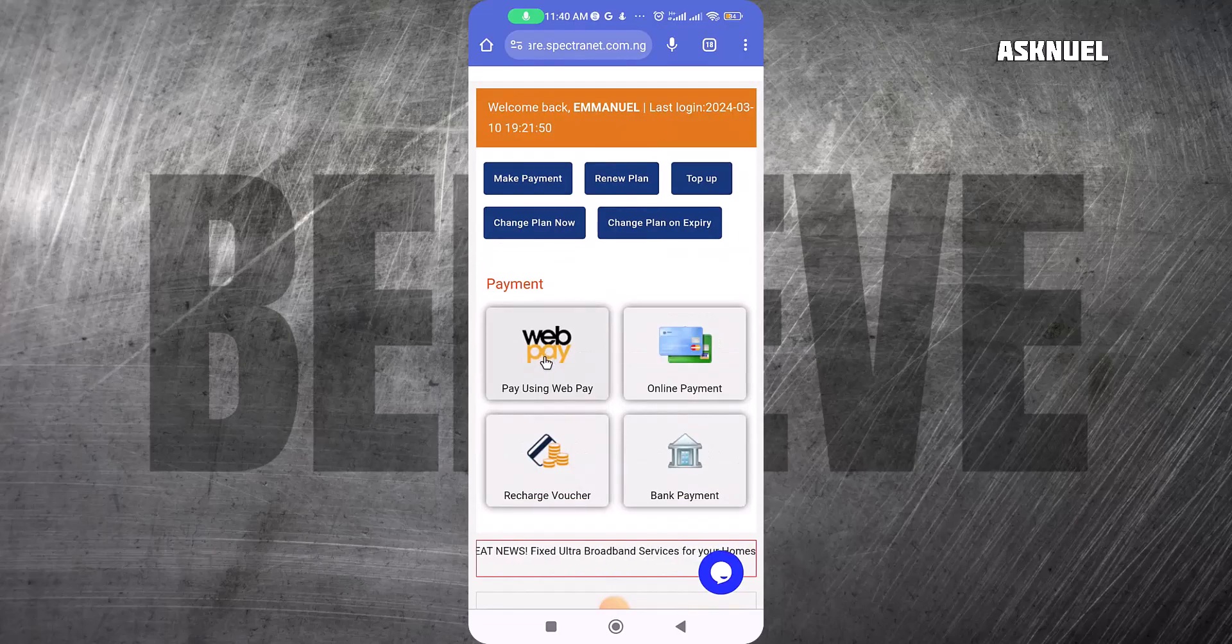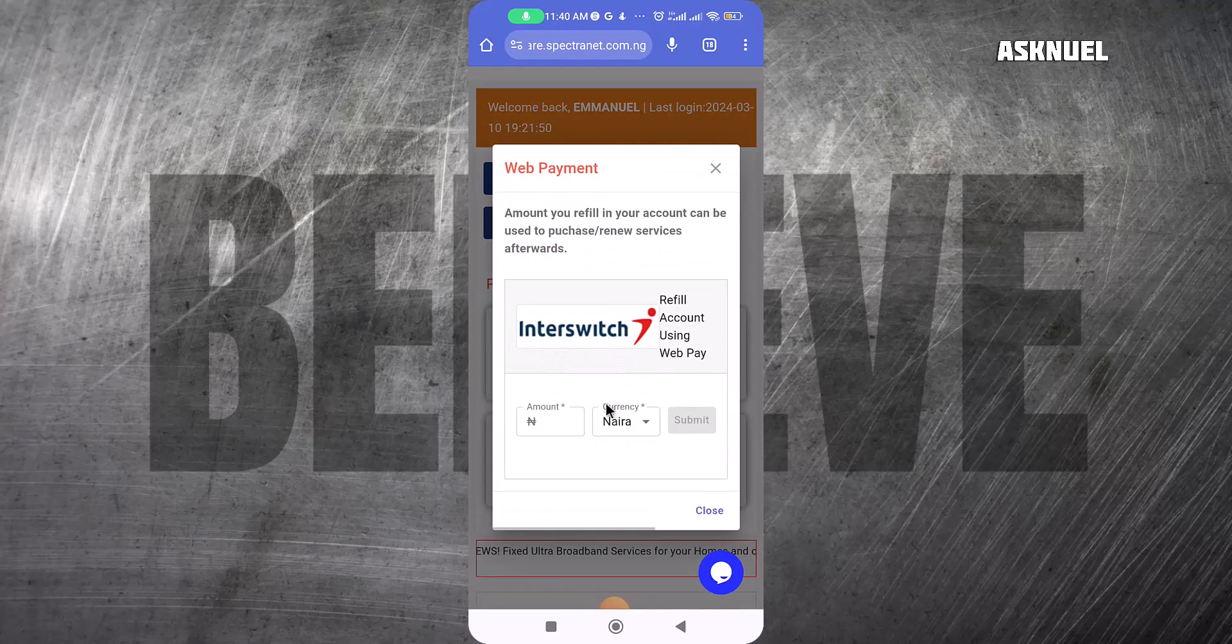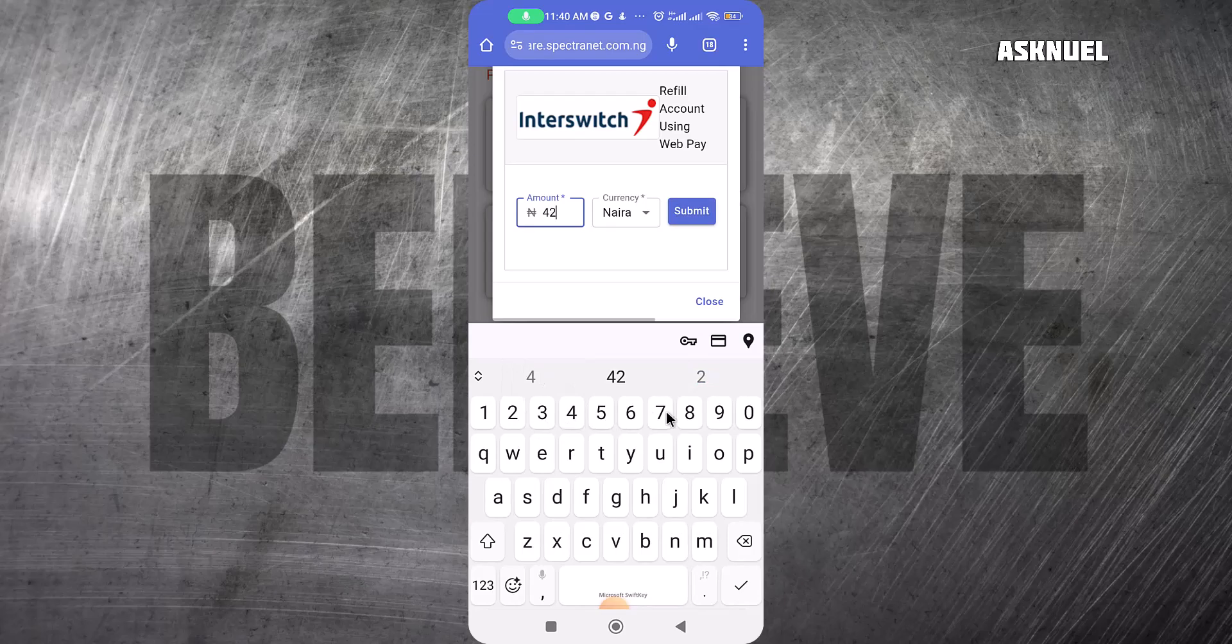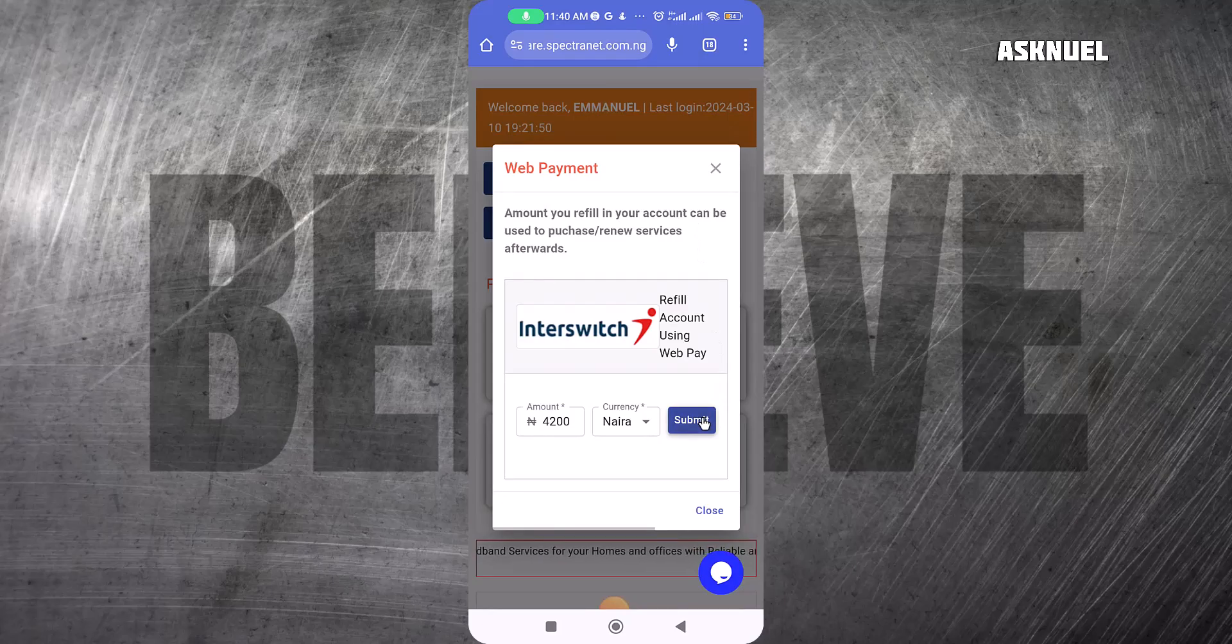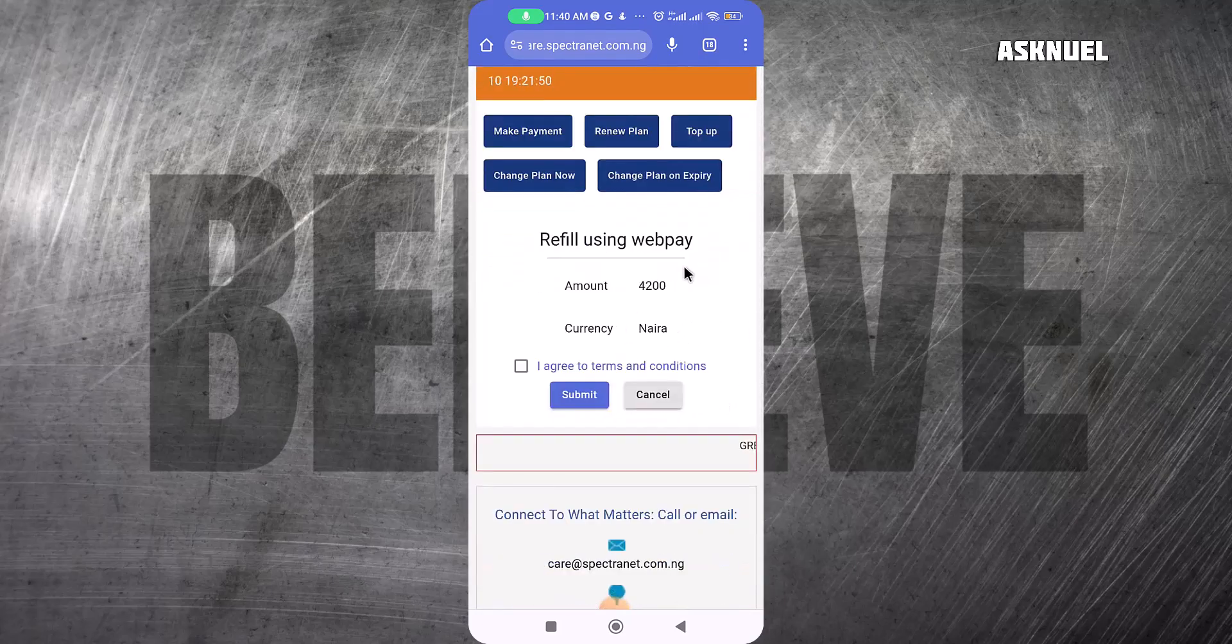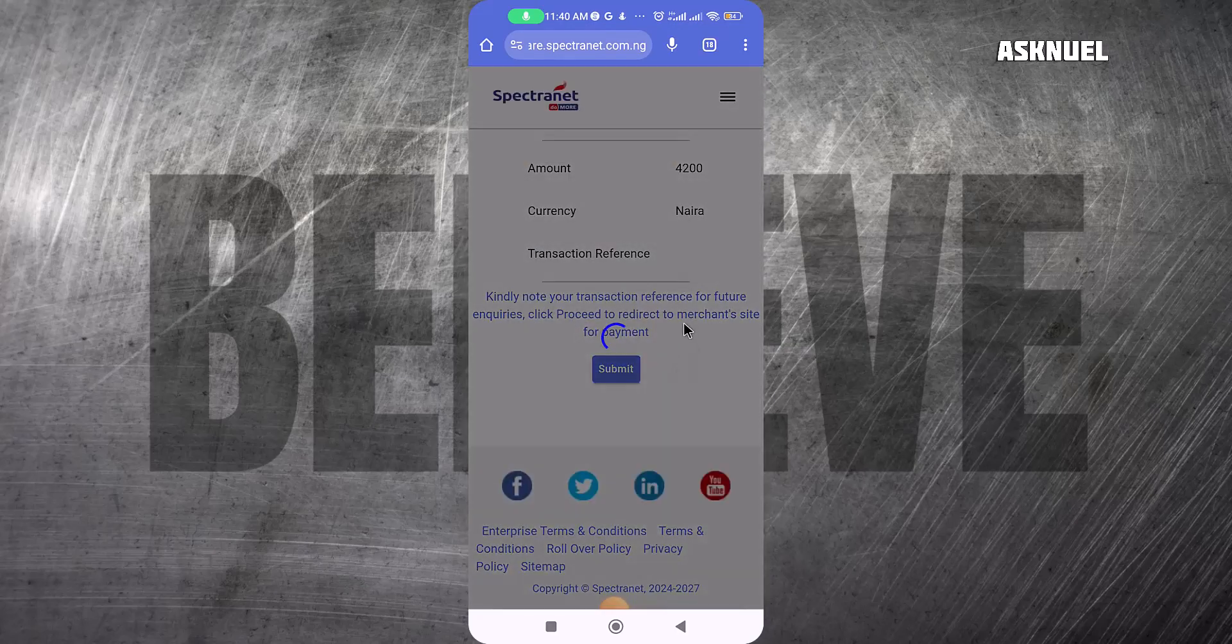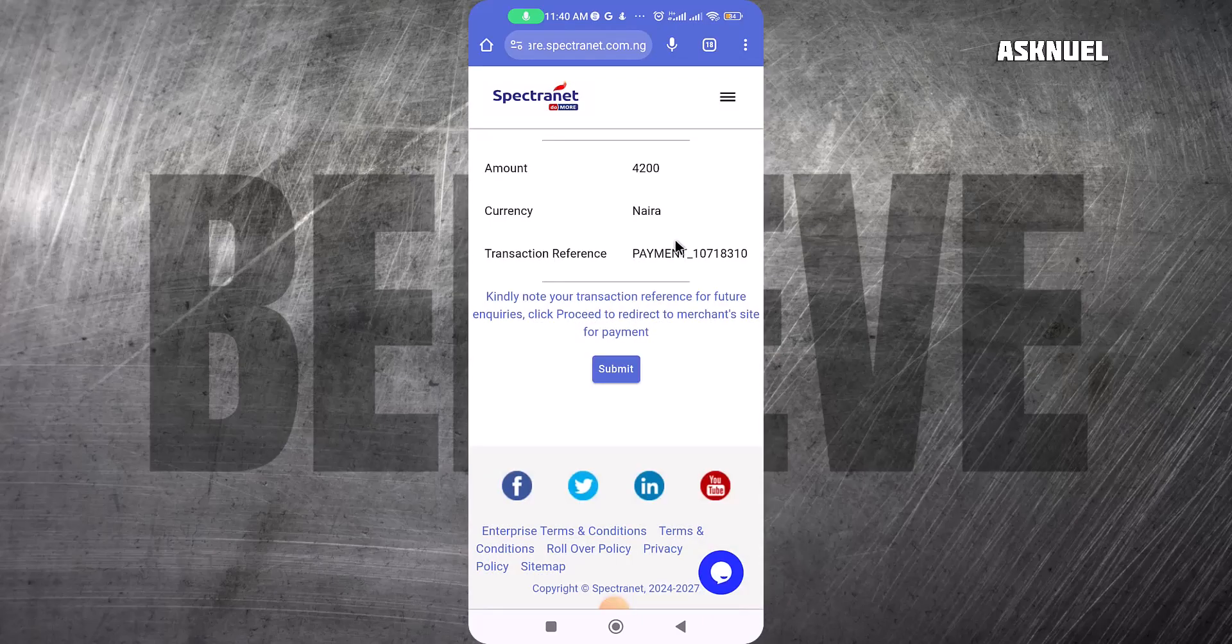I want to add money to my wallet. You can use different ways to make payment, but this is the one I usually use, which is Web Pay by Interswitch. I'll put the money—the plan I want to buy is the Do More for 4,200—so I click on Submit and then it's going to want me to confirm it.